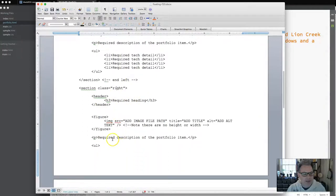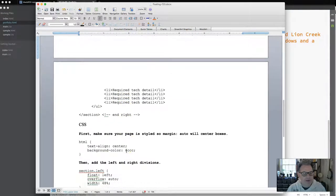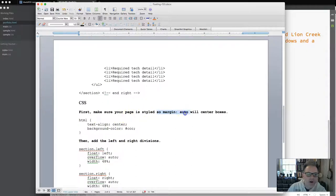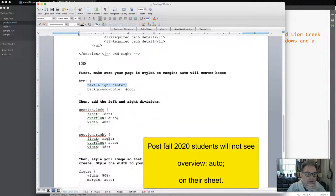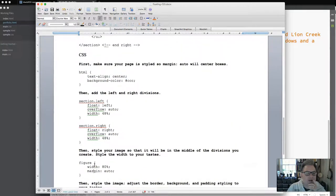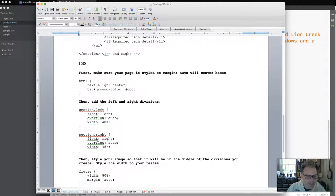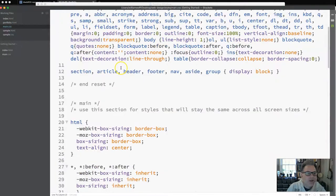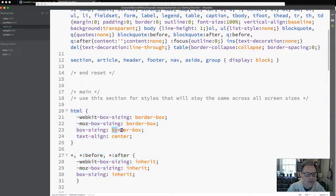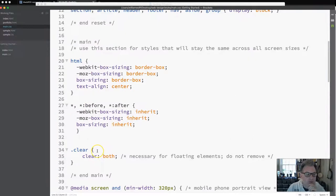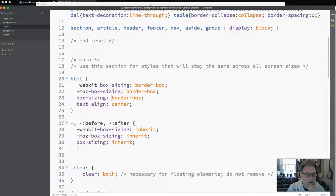In the CSS, first make sure your page is styled with margin auto to center the boxes. You'll also need text-align center added so boxes on the page are centered — this is particularly important for images as we style them. At the very top of the CSS you should see html { text-align: center; }. You should also have the border-box styling to ensure boxes display properly. If you don't, please review the box videos from last week.